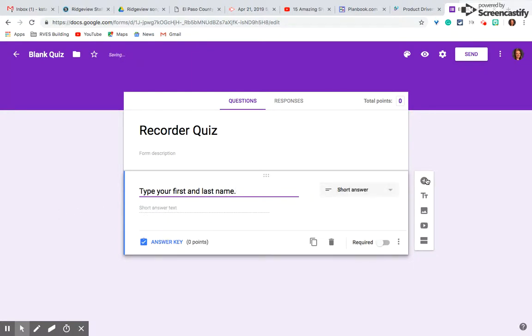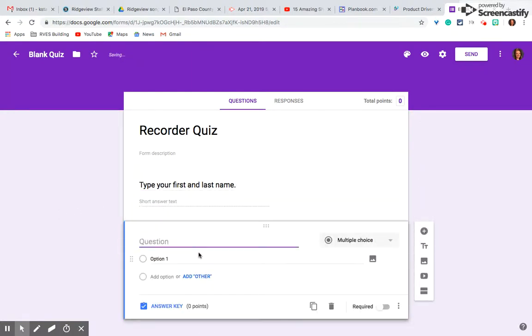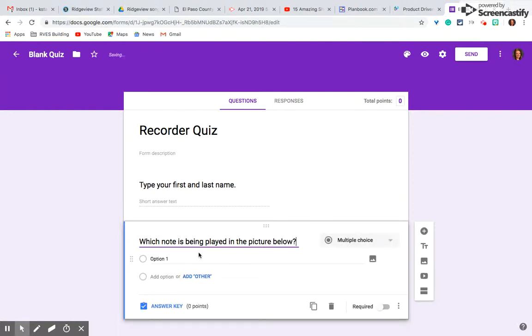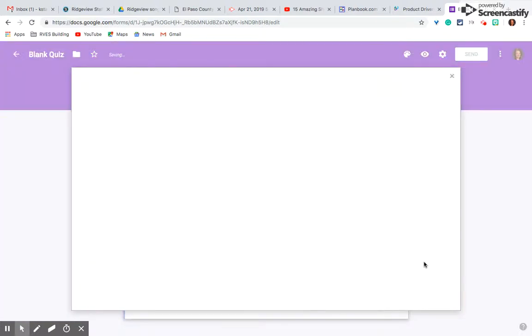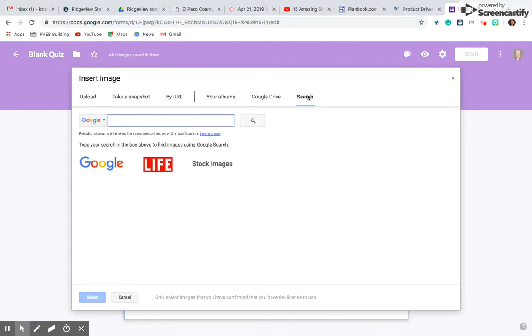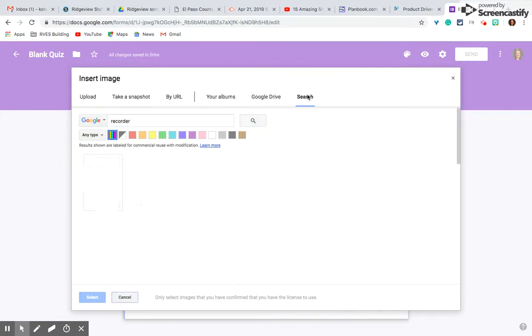I'm going to add a question now. I'm going to show you how to do a picture. Which note is being played in the picture below? I'm going to go here to the image icon. And you can upload images in many ways, but I'm going to show you the search function. All the images that pop up here, I'm not breaking copyright laws if I use them.